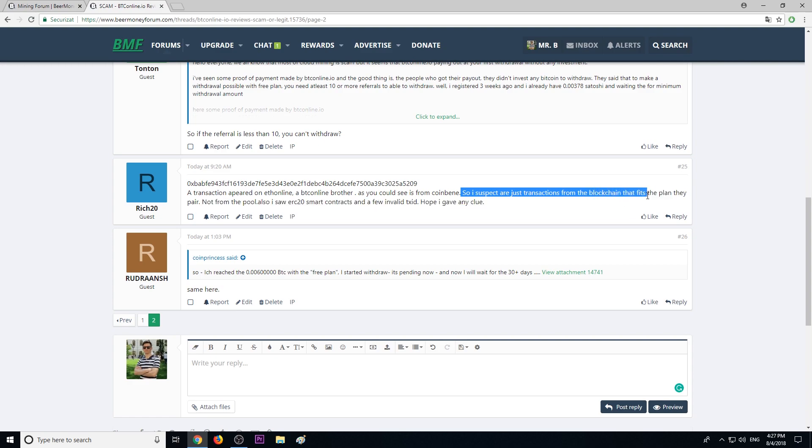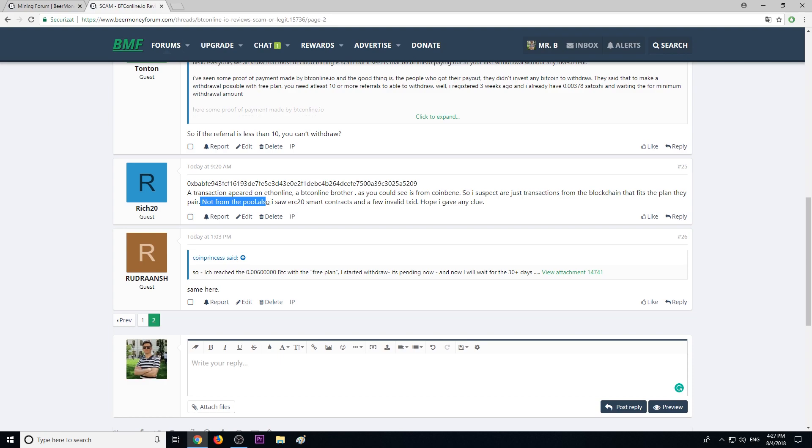Also, they see ERC-20 smart contracts and a few invalid transaction IDs.